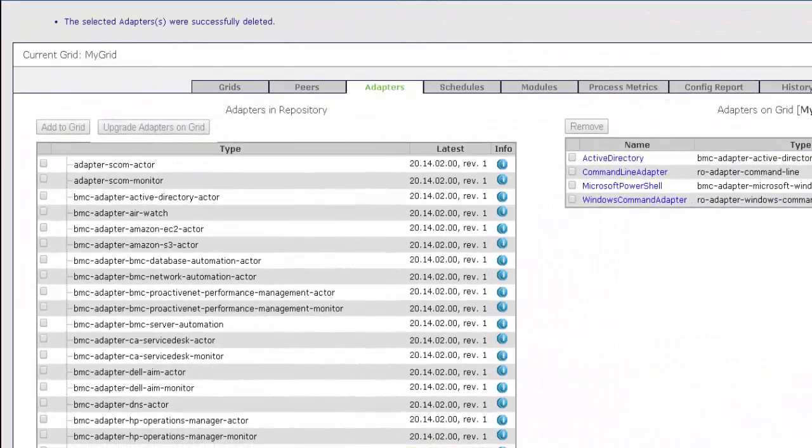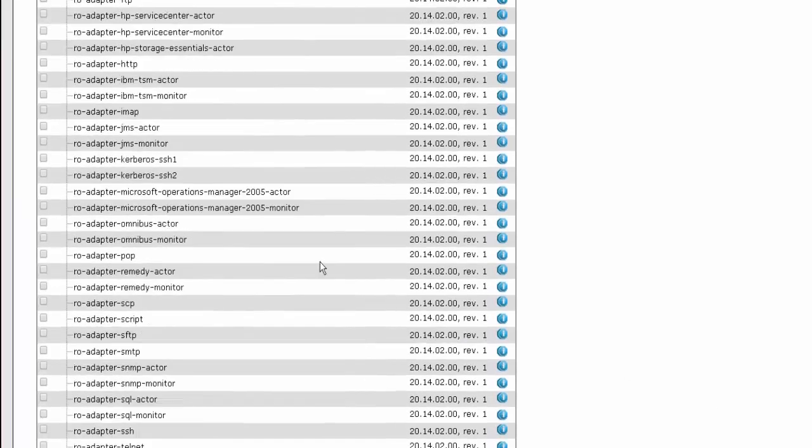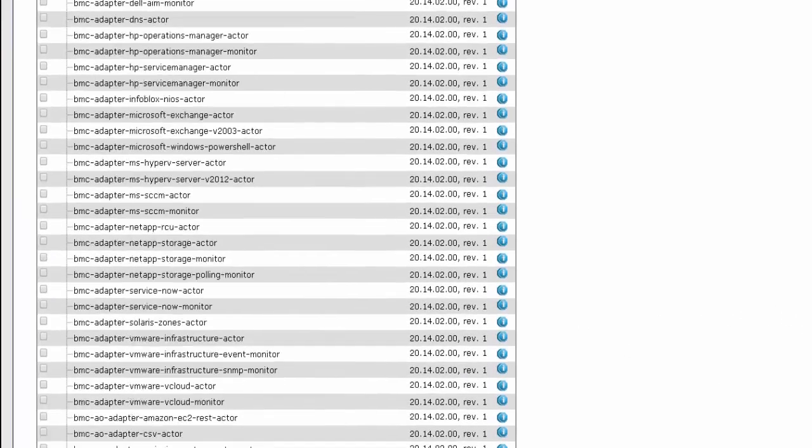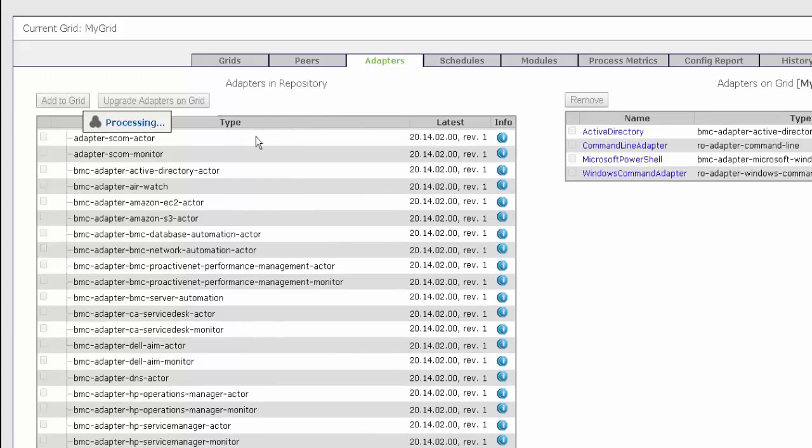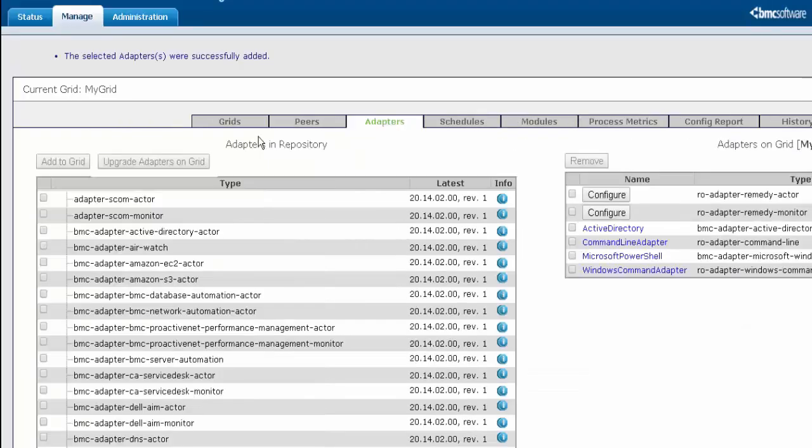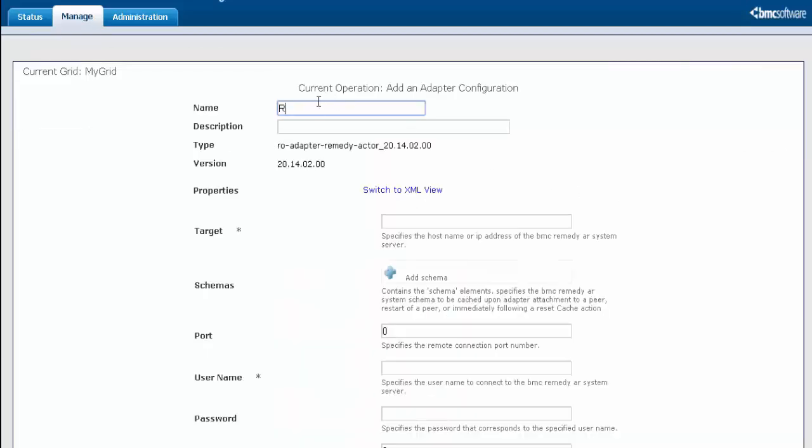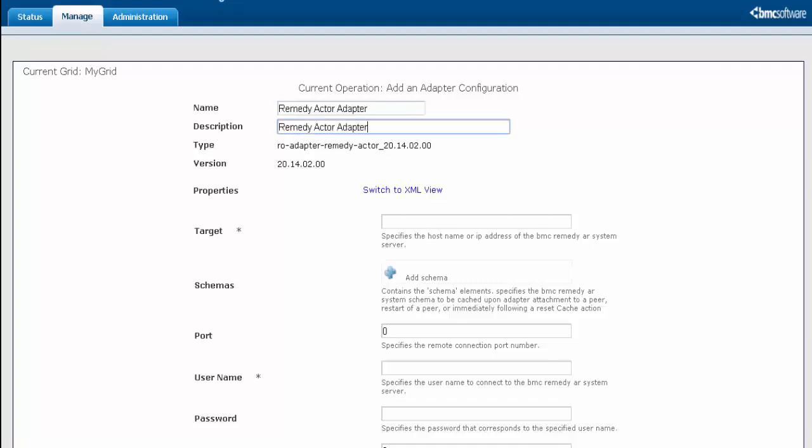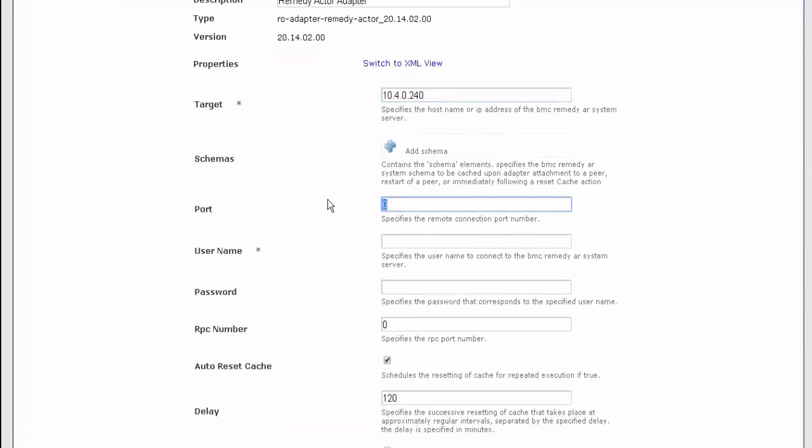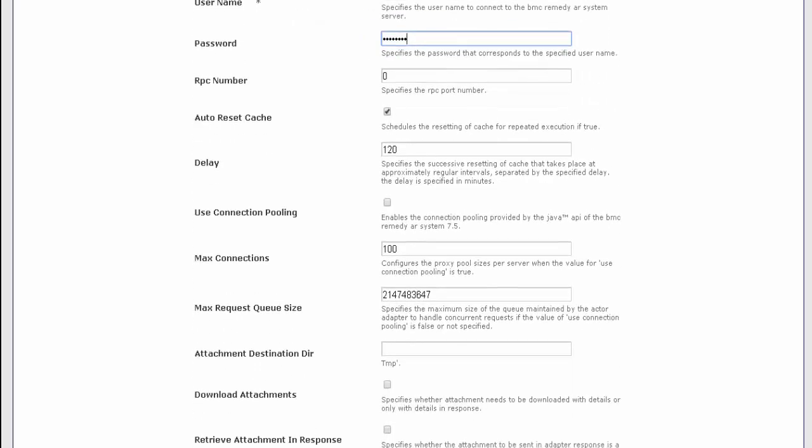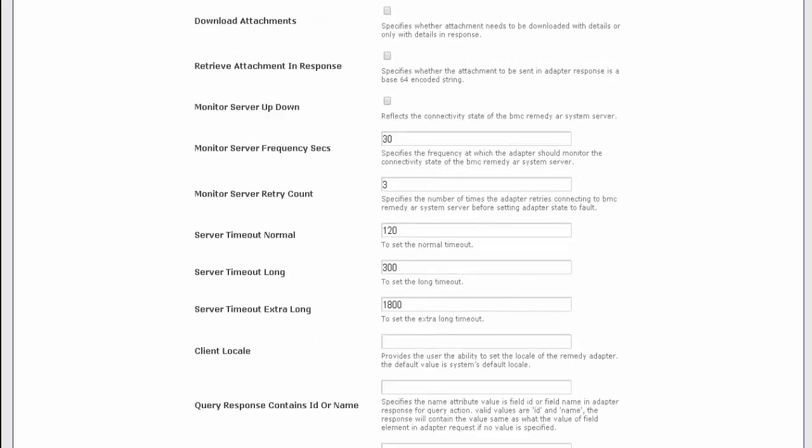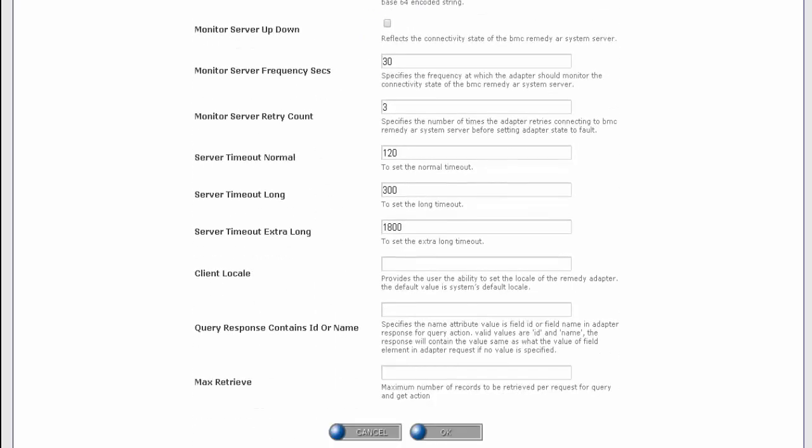Login to your CDP and enable the two adapters of Remedy: the actor and the monitor. Add them to the grid. Once the adapters are added, we are ready to configure them. Give a name to the actor adapter, the description, the hostname or IP address of the BMC AR system application server, the port that it works on, the username that is used to connect to the AR system, the password. The rest of the details can be default and save it.